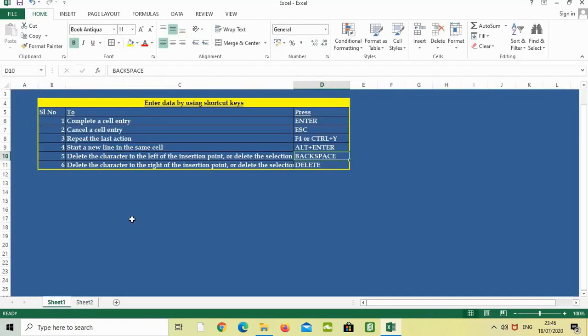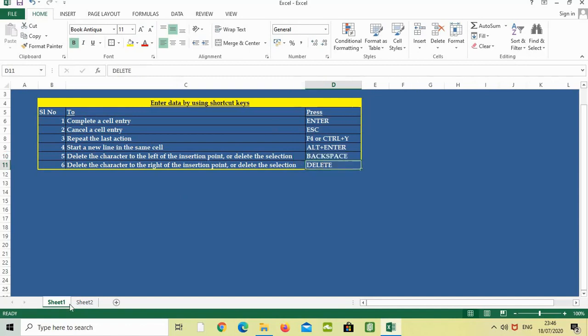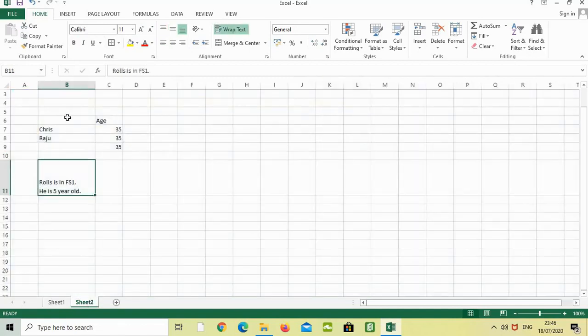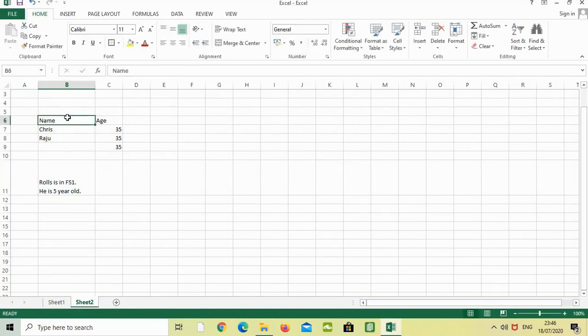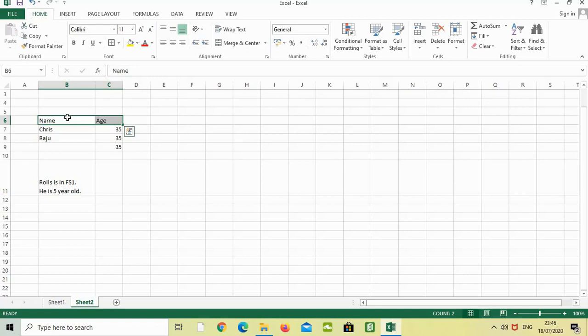And the last one is delete the character to the right of the insert point or delete the selection. I will just type it here, Name, Enter. Then I am just selecting these two rows, two columns. And if you are pressing delete, delete button on your keyboard, it will go from this cell. Press delete, it has been removed.